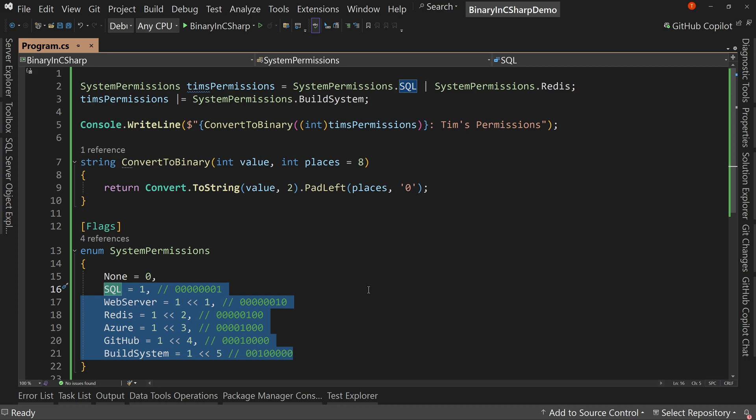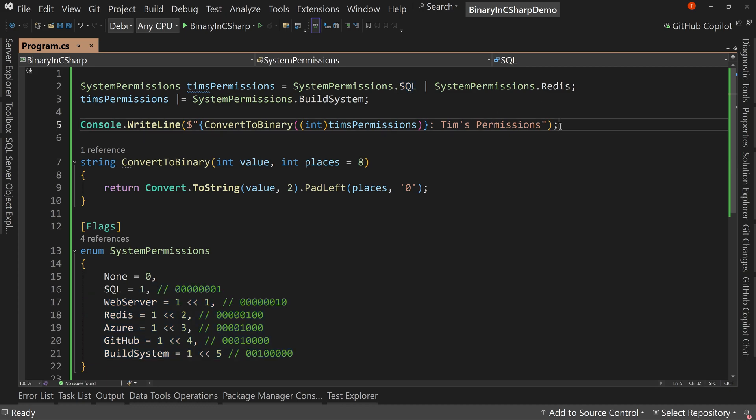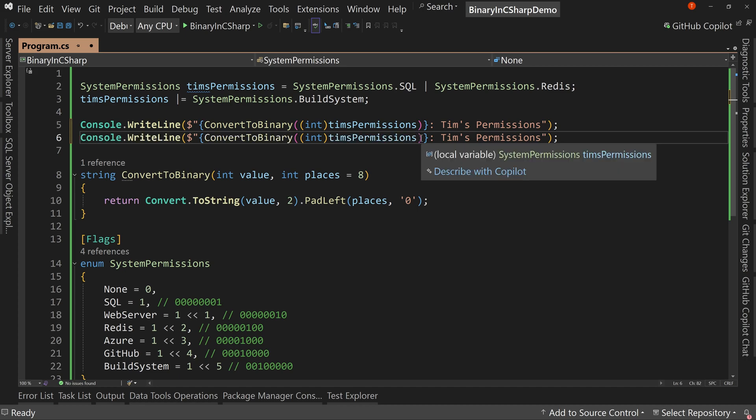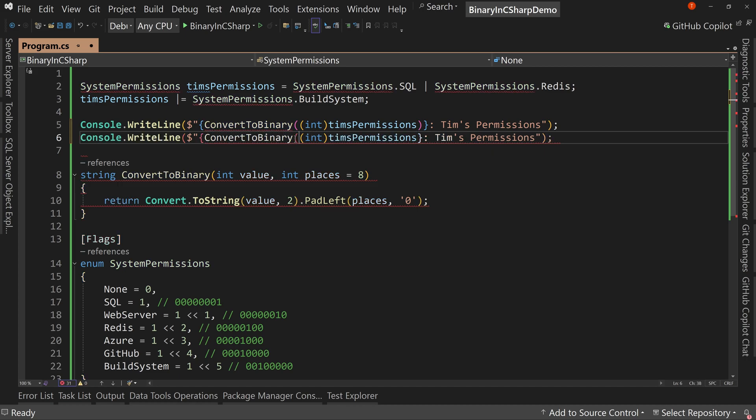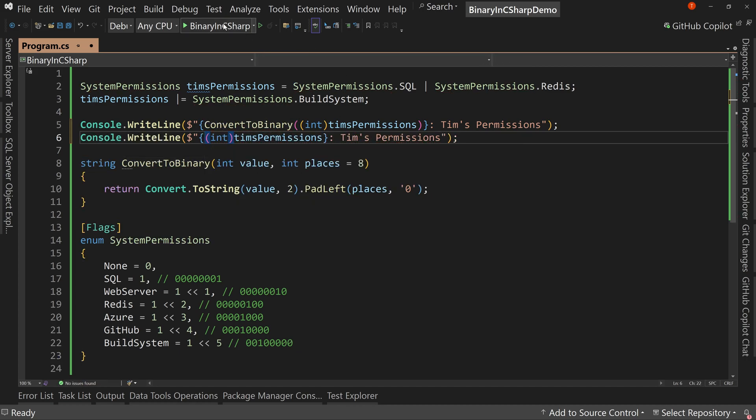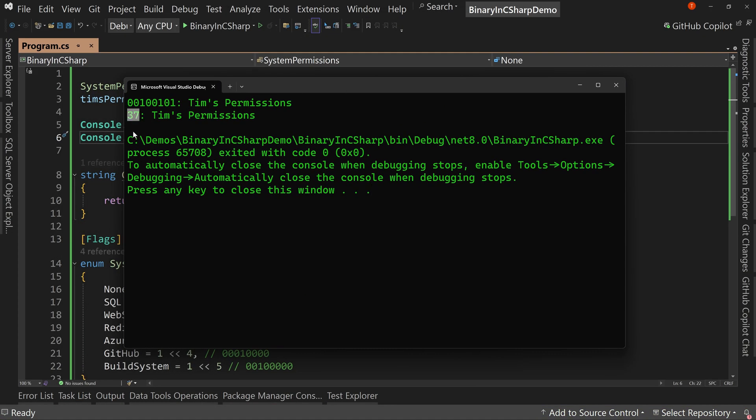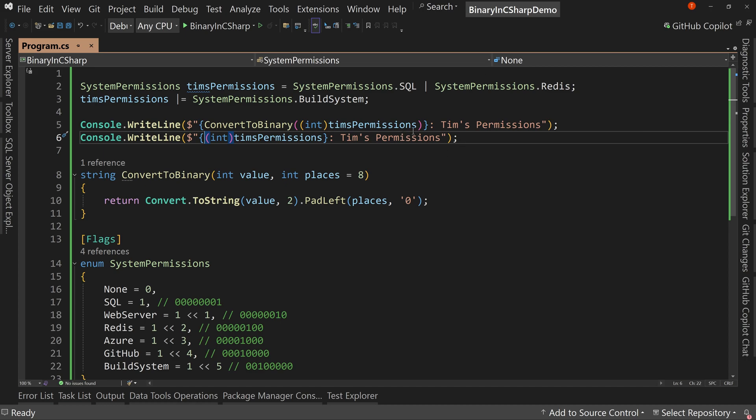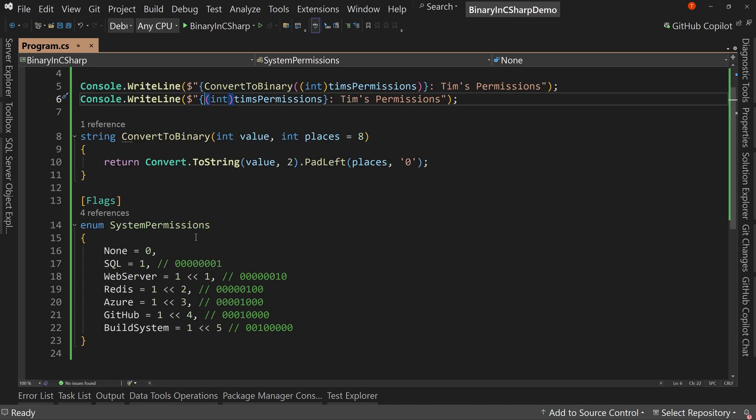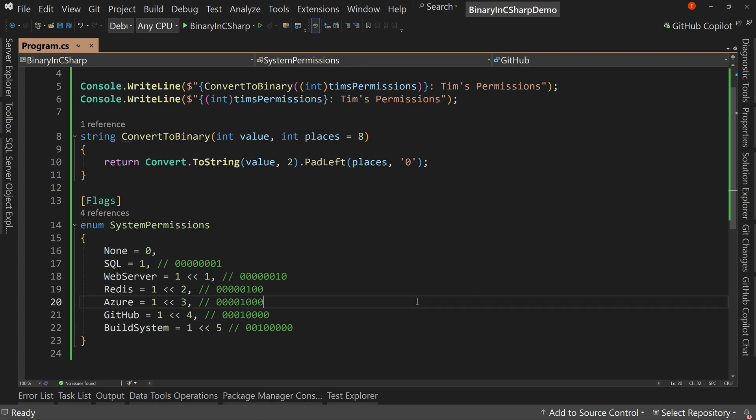So in SQL, I have one column called permissions and it's got a number in there. And that number is, well, let's just figure out what my number is. Let's copy this and paste this. And we'll just take off the convert to binary. And so in SQL, it says 37 and 37 represents these things that I have access to. And so we can take 37, that number and convert it right back to saying, I have access to SQL, to Redis, and to the build system.